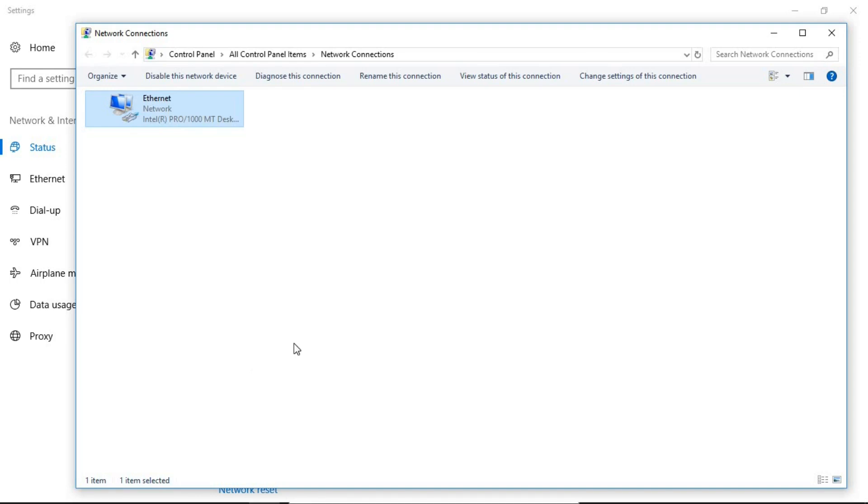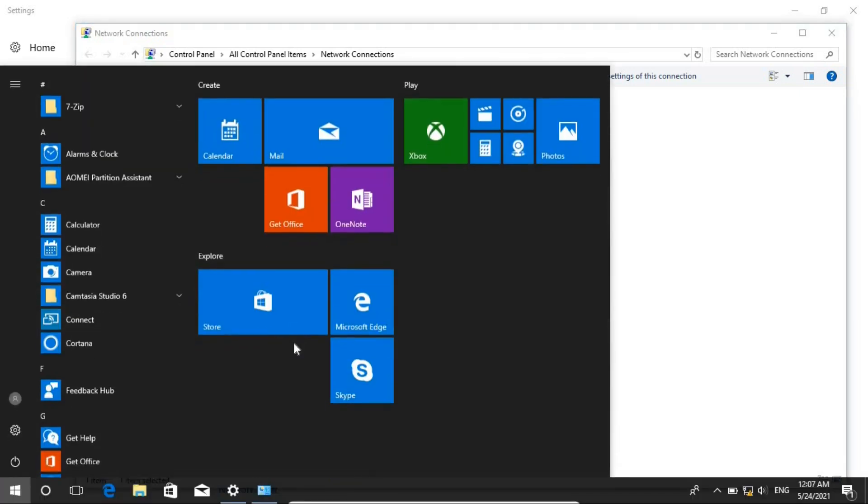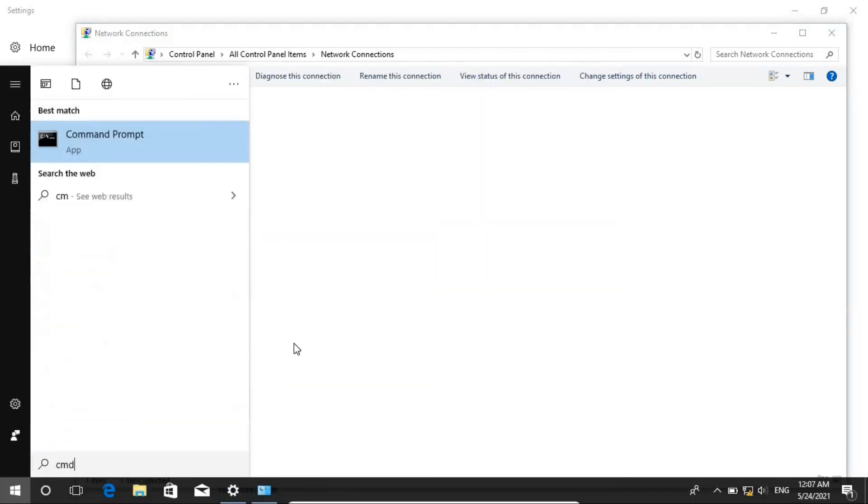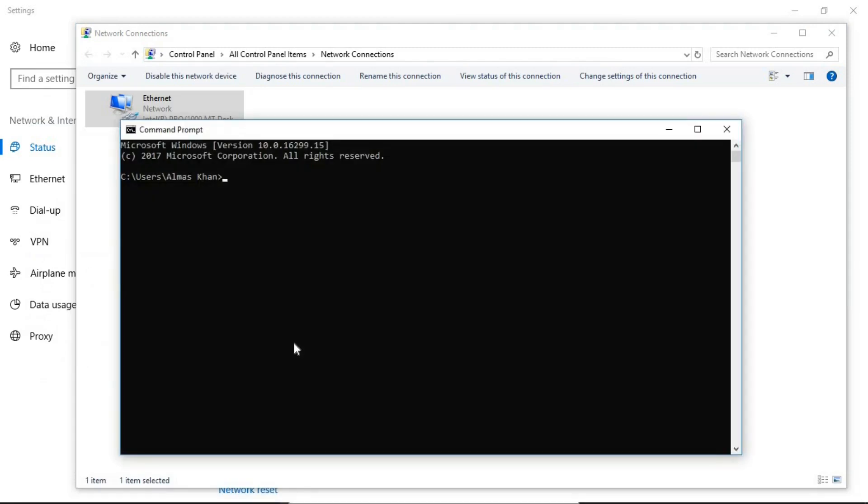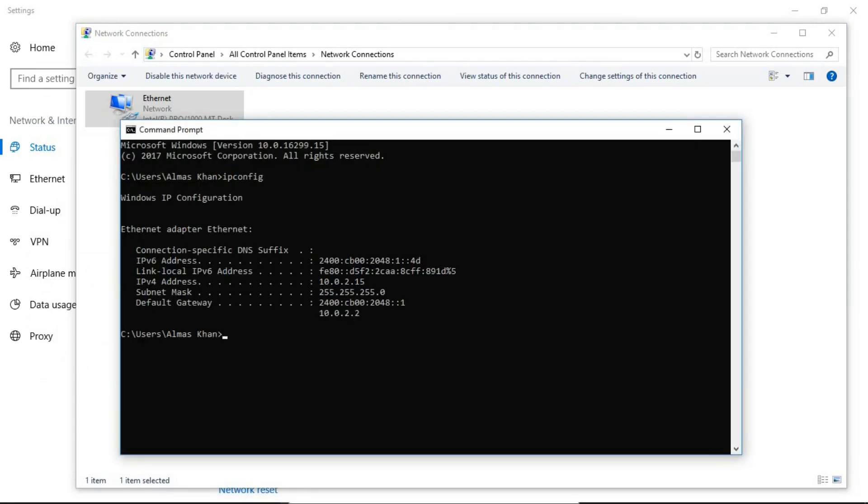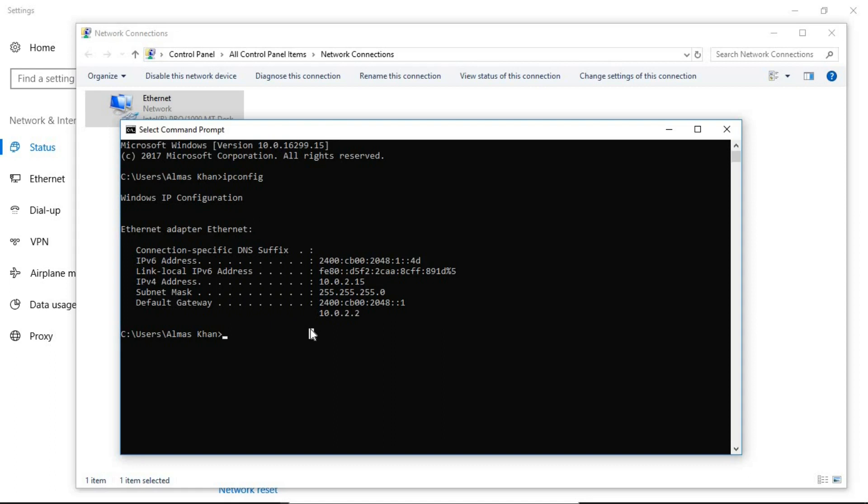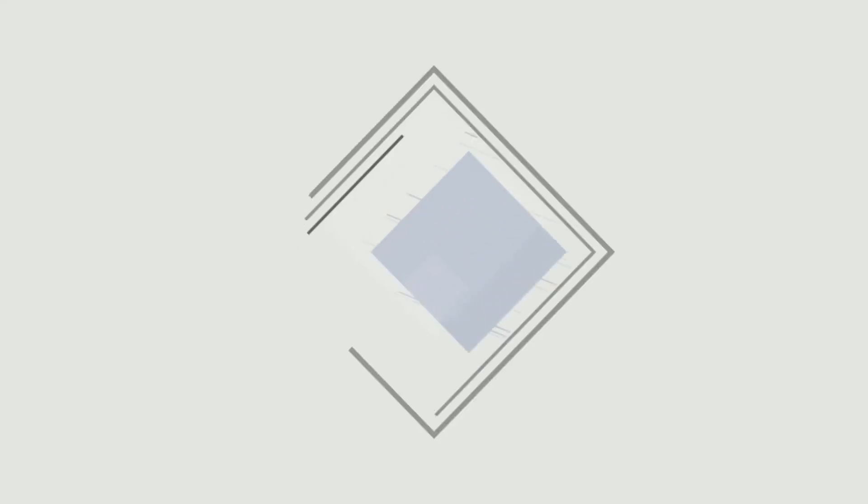Go to the cmd and here type ipconfig and here you are, this is the IP address that we have assigned. So that's it guys, you have learned how to assign an IPv6 address. Here is how you can assign IPv4 address, check it out and see you in the next lesson.